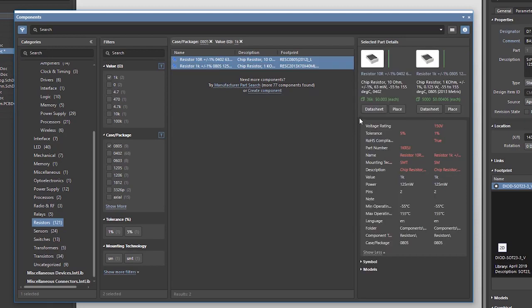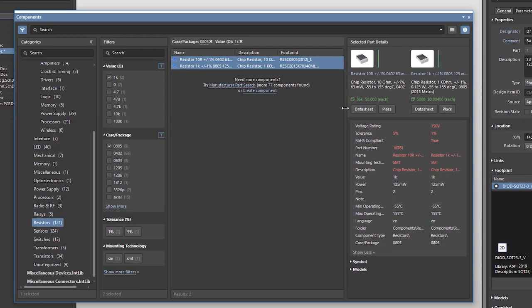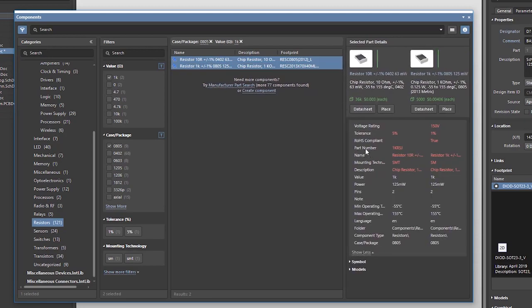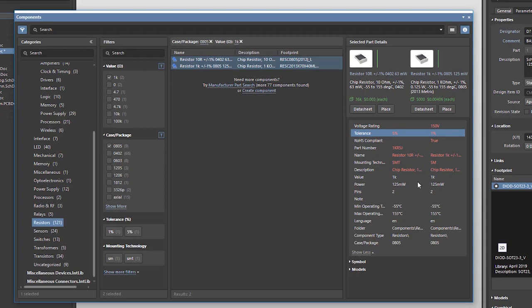If I select two components in the search results, here I can see the comparison view for them. In this particular case, you can see that there's a difference in tolerance. All differing parameter values are shown in red, while identical parameters stay white. This should ease my decision on which component fits best in this case.